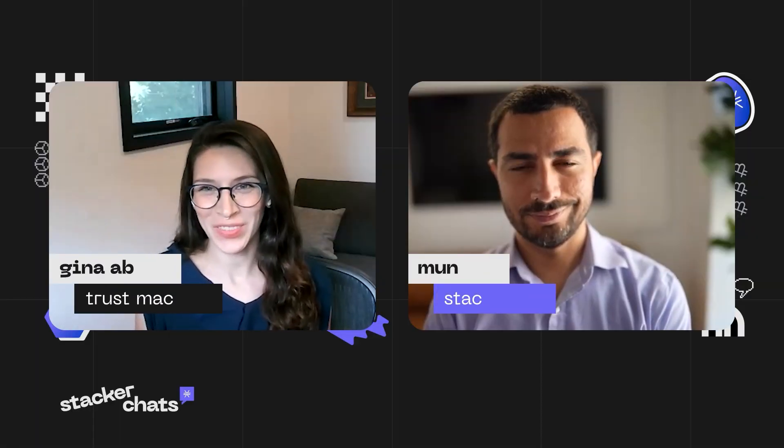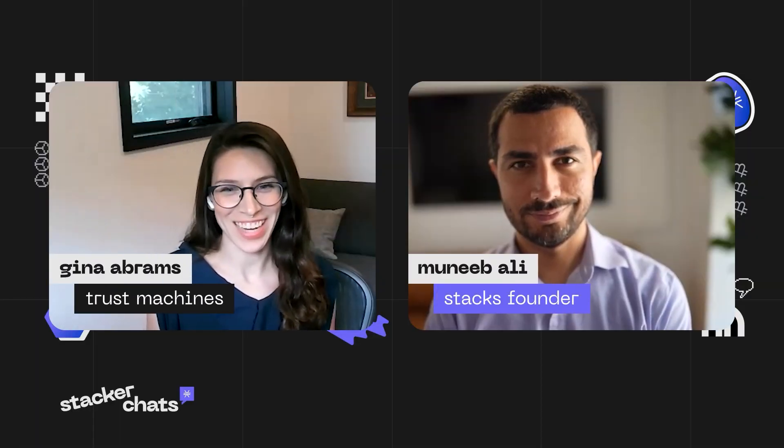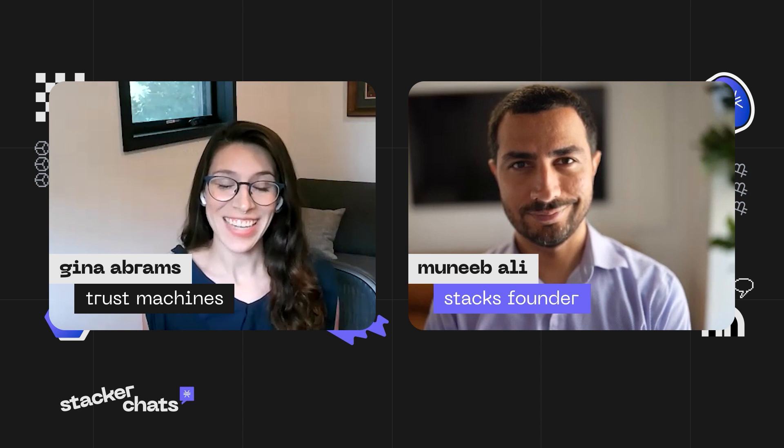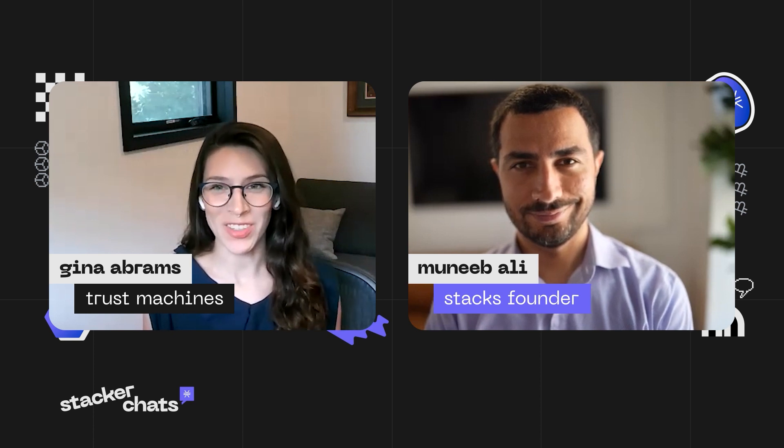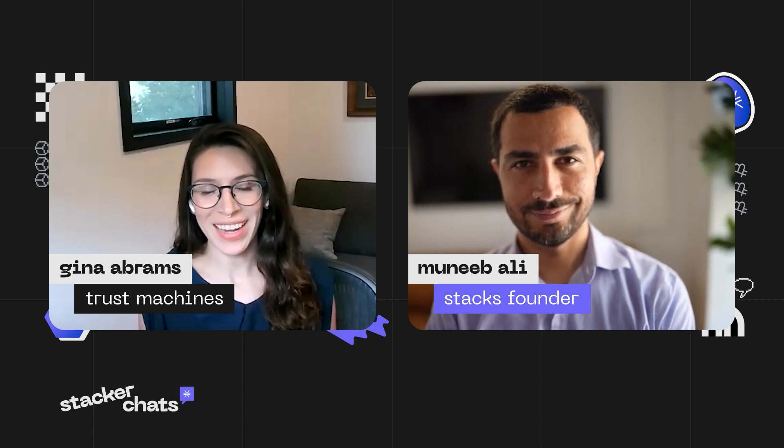Hi, folks. Thanks for tuning into your regular Stacker chats. Stacks is smart contracts for Bitcoin, and I'm joined by Muneeb Ali, Stacks founder, with your updates on the ecosystem.